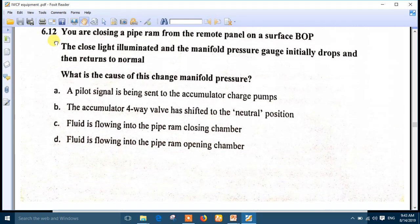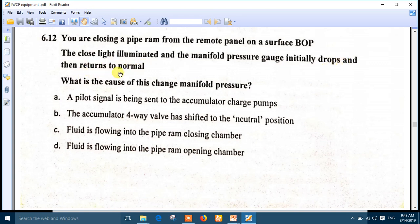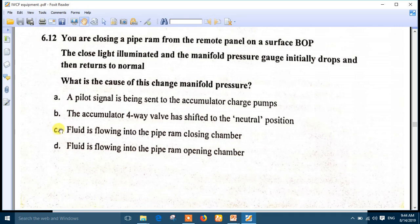Question 12: you are closing a pipe ram from the remote panel on the surface BOP. The close light illuminates and the manifold pressure gauge initially drops then returns to normal. What is the cause of that change in manifold pressure? Number C is the right answer: the fluid is flowing into the pipe ram closing chamber. This is the best answer.